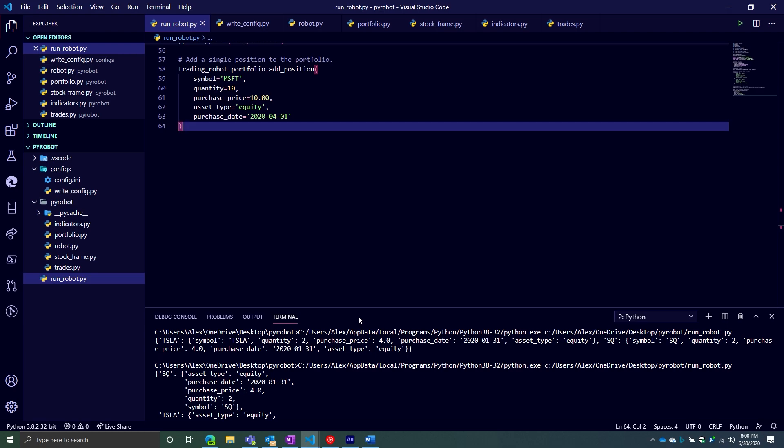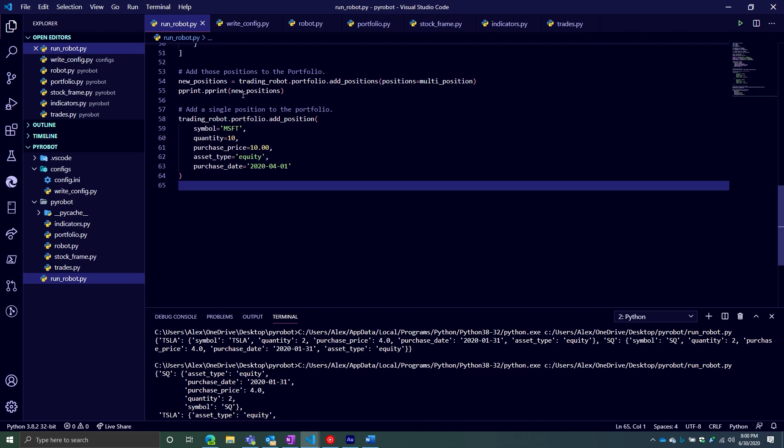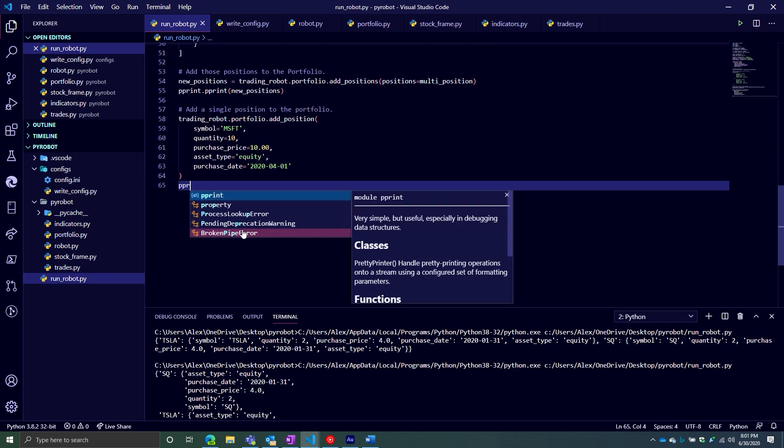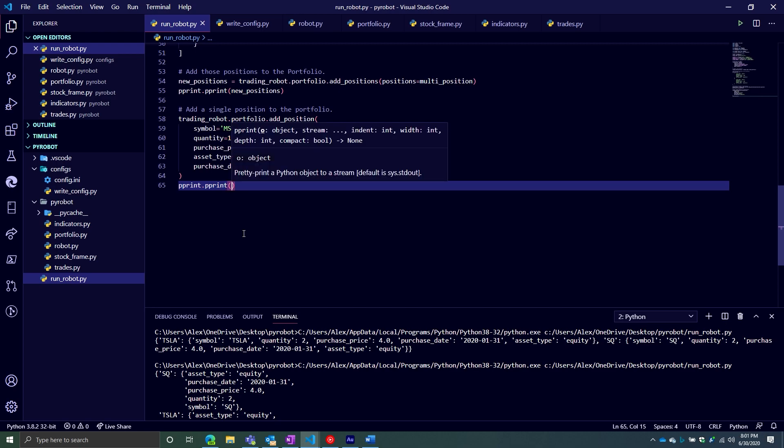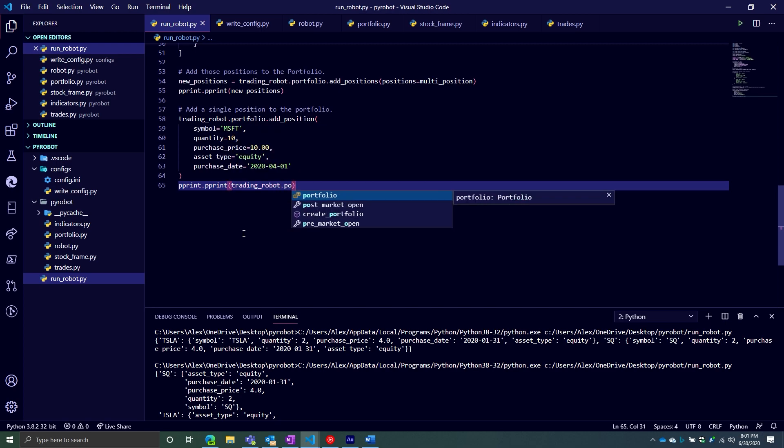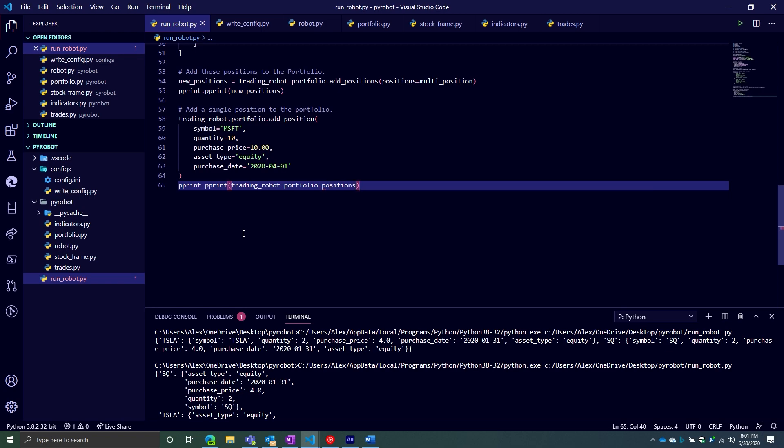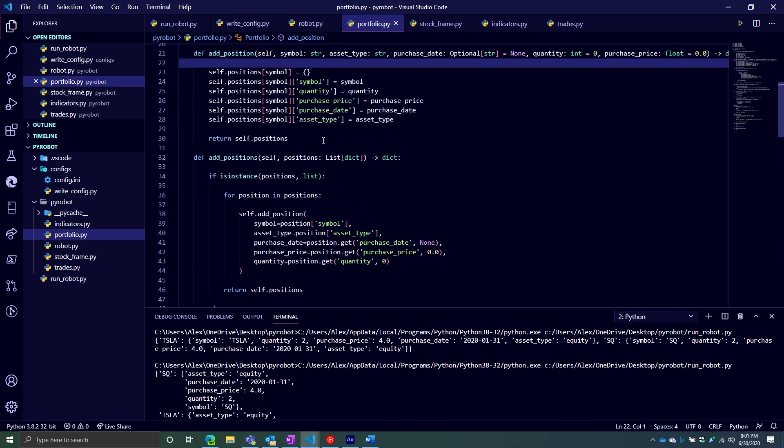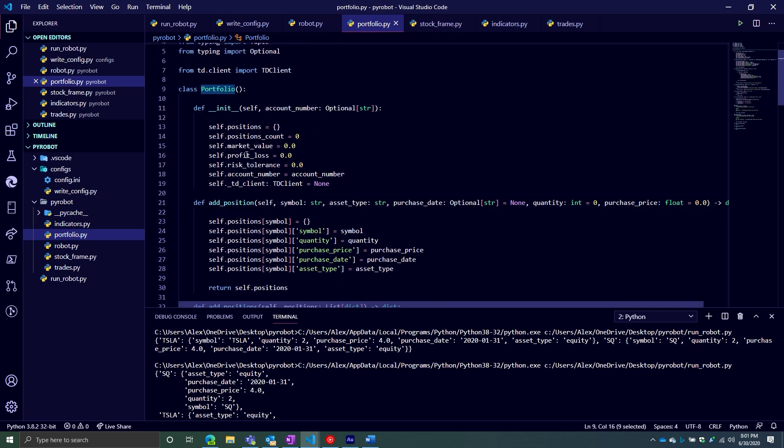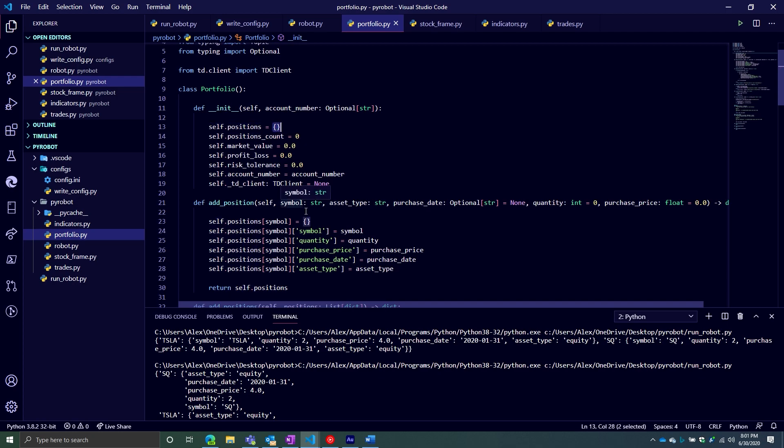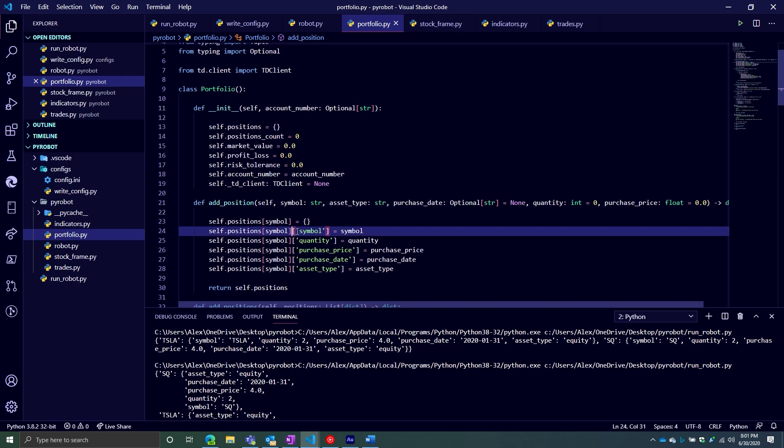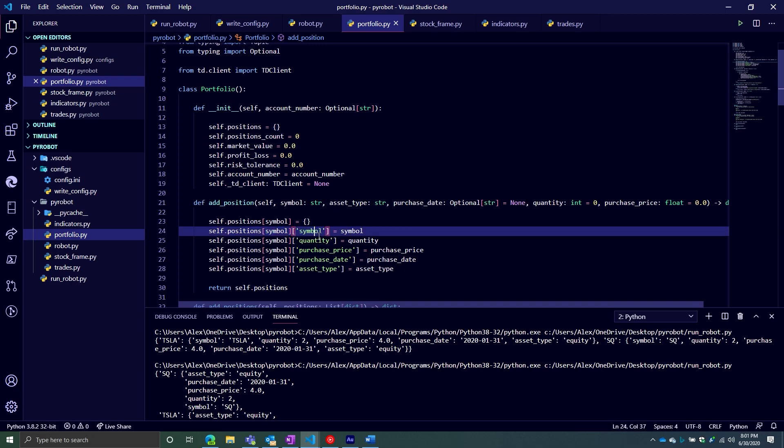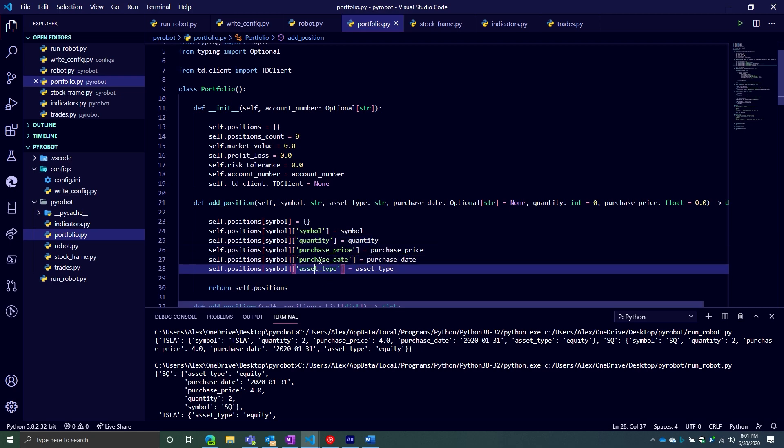And then, just to show you a different way of kind of doing what we were doing up here, what I'm going to do is I'm going to say pretty_print, and I'm going to say, okay, take my trading_robot. I know I have a portfolio object inside of it, and I know that my portfolio object has a positions attribute. Again, just to kind of reiterate, this shouldn't be all too surprising. I know my portfolio object has an attribute called positions, which is simply a dictionary. And the way this dictionary is organized is your key is your symbol. And that symbol is assigned to another dictionary. And that dictionary has five different keys at this point, symbol, quantity, purchase_price, purchase_date, and asset_type.